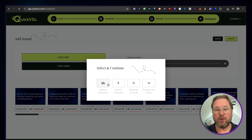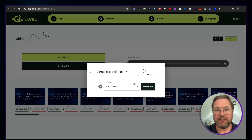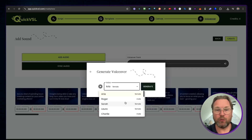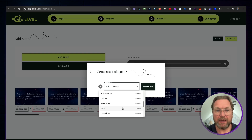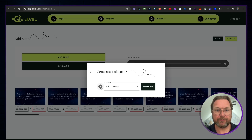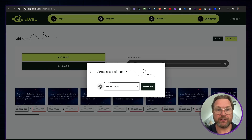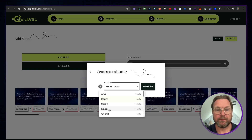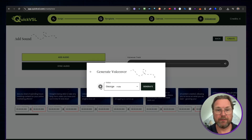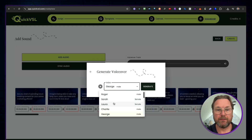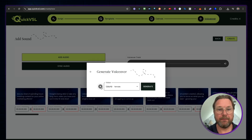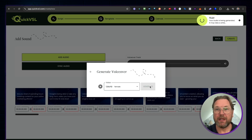When you click 'Sync Audio,' it will sync your recorded or uploaded voiceover with the slides. Alternatively, you can use AI-generated voices available inside the tool. For example, you can listen to different voice options — there's 'Aria,' 'Roger,' 'George,' and 'Laura,' each with a sample quote so you can hear how they sound before choosing.